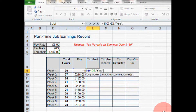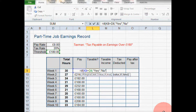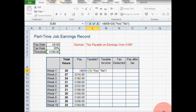Then we hit comma again. What do we want to happen if the logical test is false? So what do we want to happen if the pay for the week is less than the tax threshold? We want to put a no in here — so speech marks, no, close speech marks. These are the three elements we need for an IF formula: a logical test, what to do if the logical test is true, and what to do if the logical test is false. Then close the brackets.